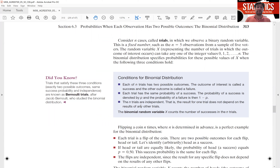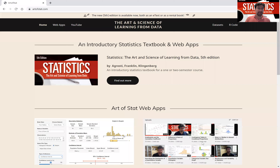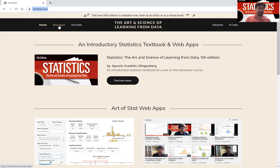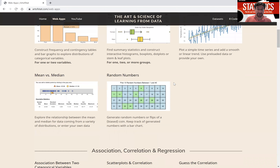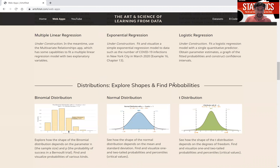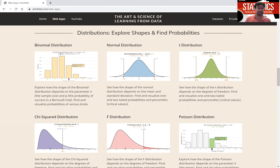We can use the binomial distribution app at ArtofStat.com to visualize the binomial distribution and to find probabilities under it. I'm going to go to the ArtofStat.com website and click on Web Apps, then scroll down until I see distributions displayed in the distributions menu. Here's the app for the binomial distribution.